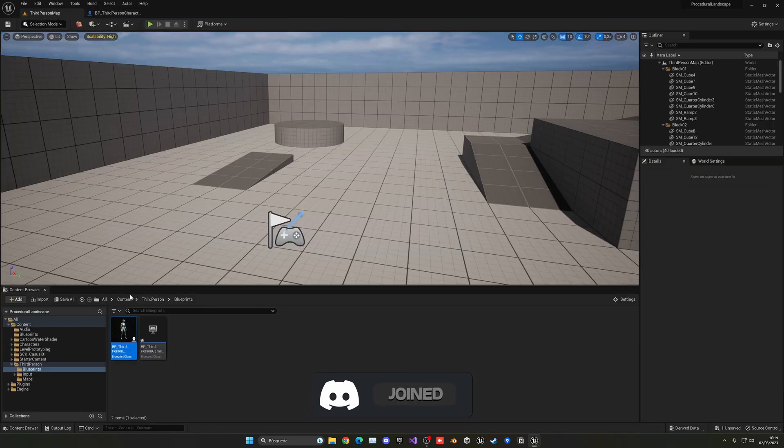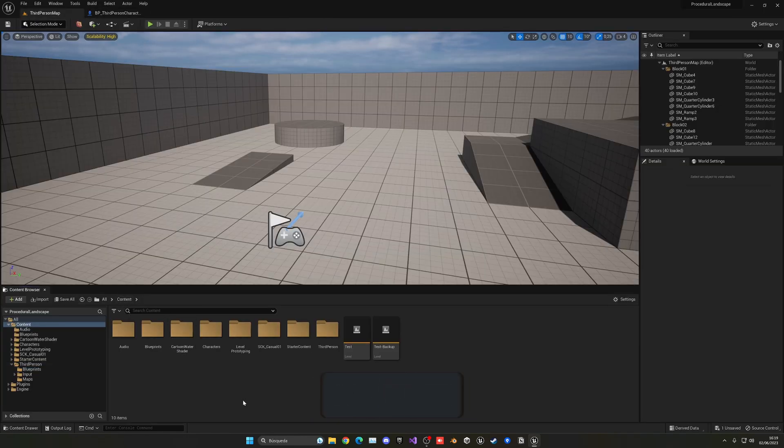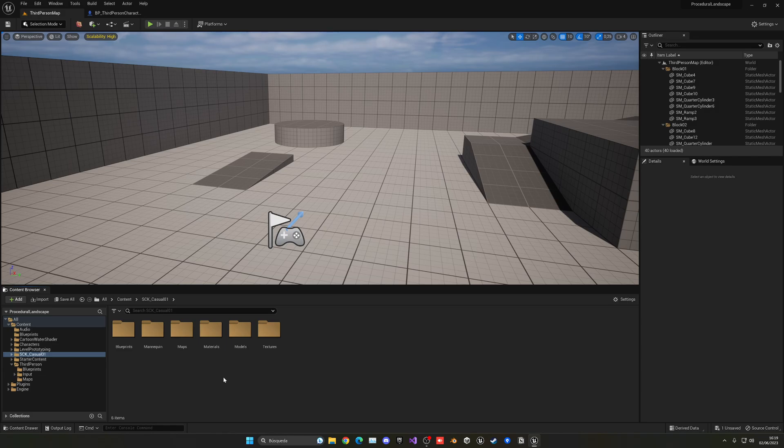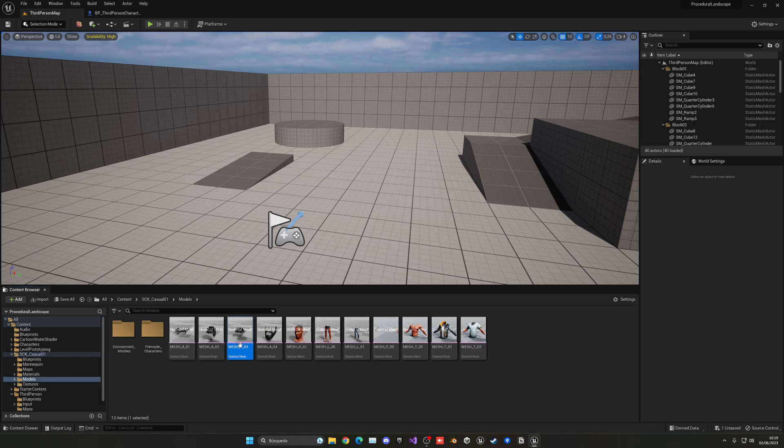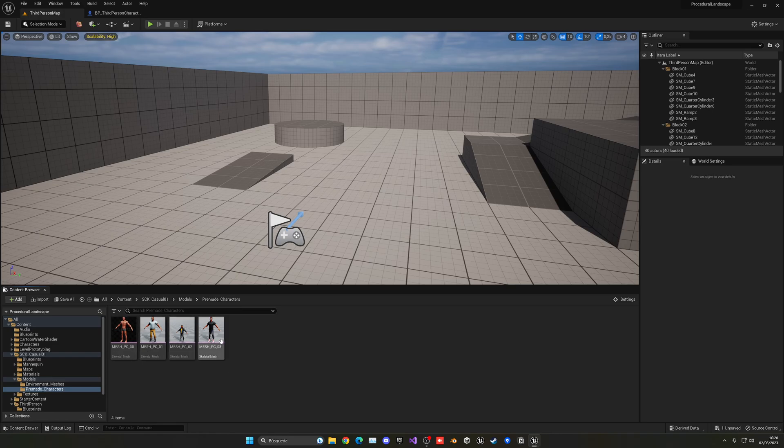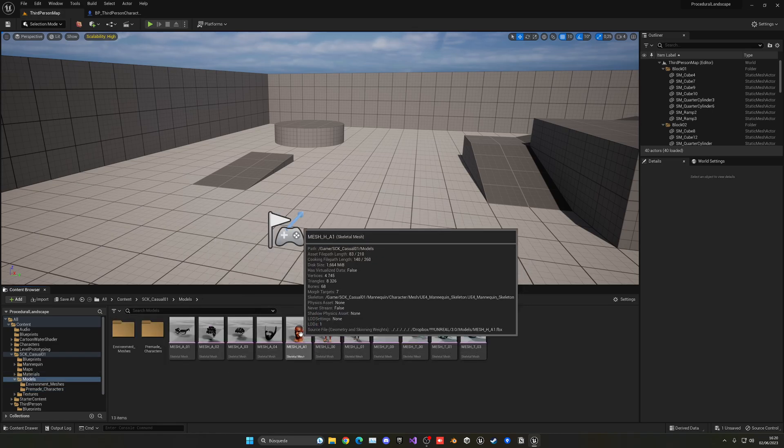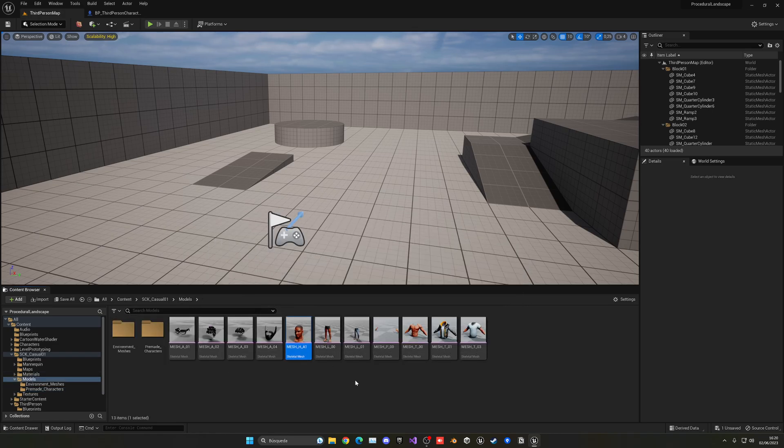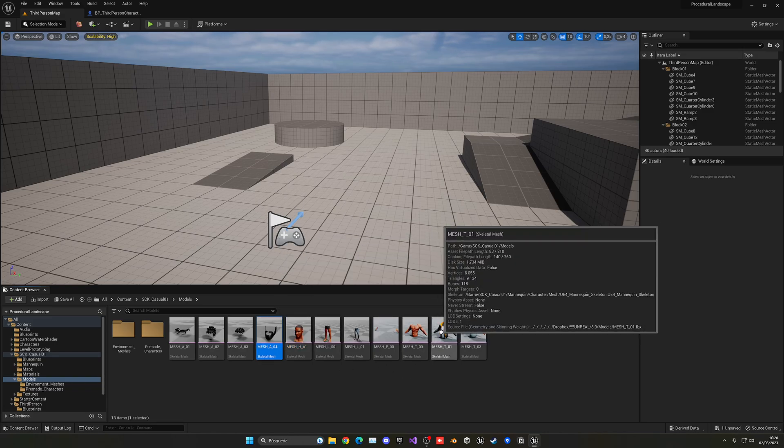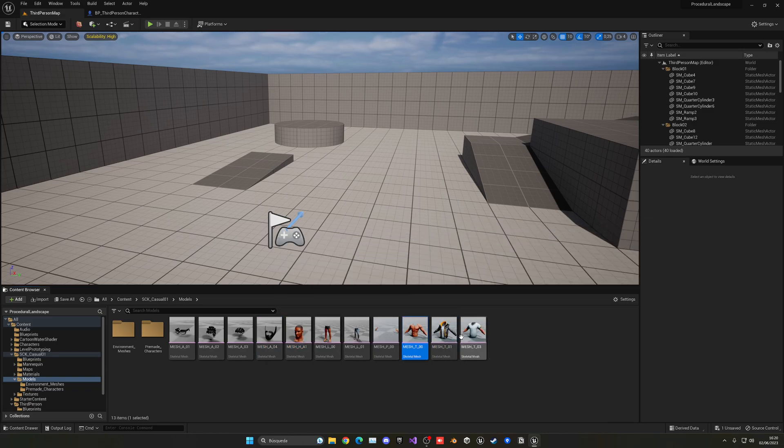Now for this video I'm going to be using this pre-modeled character pack from the marketplace. I'll leave it in the description if you guys want to use it. So we go into models, you can see that we have different body parts. We also have the pre-made characters which are full, but if you want to customize them, like for example have this head but a different type of beard or shirt or whatever, you can do so with the different parts.